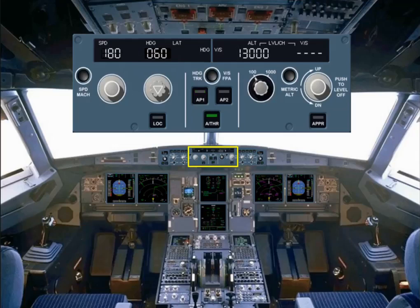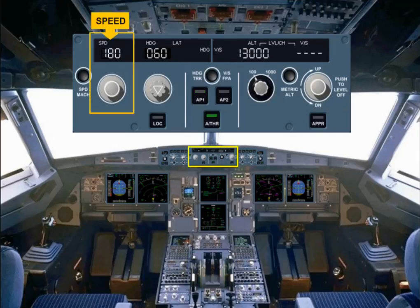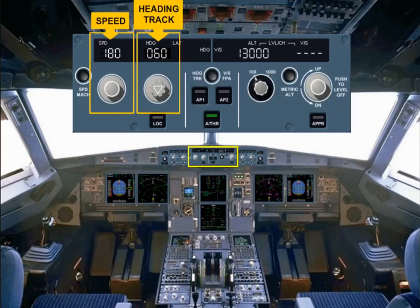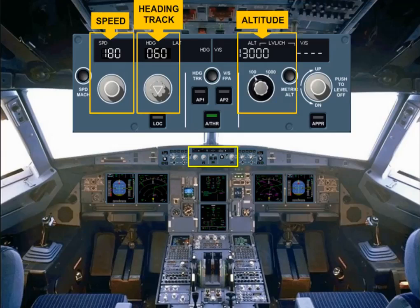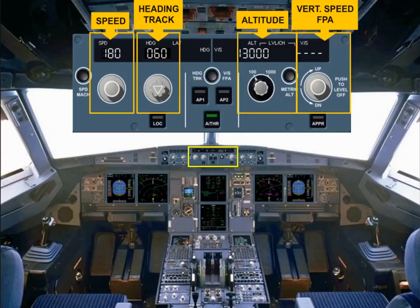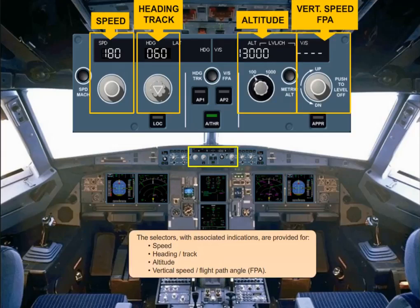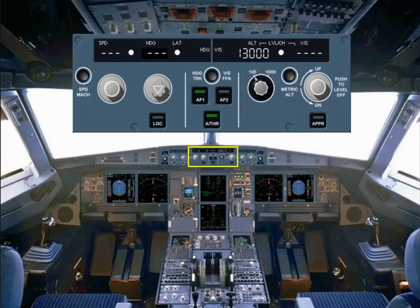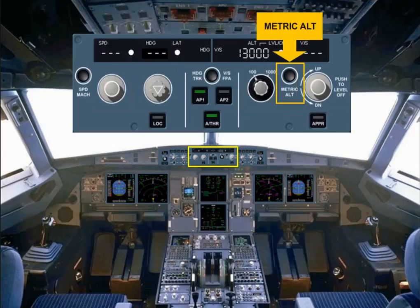The selectors with associated indications are provided for speed, heading/track, altitude, and vertical speed/flight path angle, FPA.